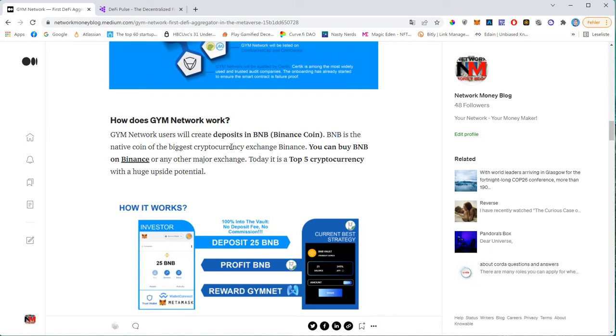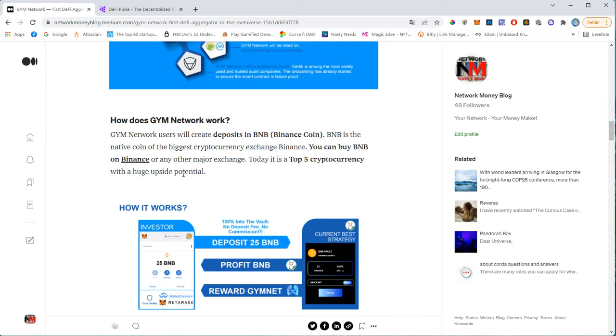And this will be the BEP 20 version of BNB. So there's two versions, two main versions. There's more of course, but the main version is BEP 2, that was the first one. And then BEP 20 is the one that is running on the Binance Smart Chain. And to buy BNB, you can simply go to Binance. You can go to many different exchanges, but I guess the most convenient exchange to buy a Binance Smart Chain BNBs would be Binance itself. And BNB is one of the top five cryptocurrencies with a huge upside potential. I think it's currently sitting at 400 dollars, but I guess the all time high was at 600 and it has really the potential to hit 1000 in the next months, maybe next year.